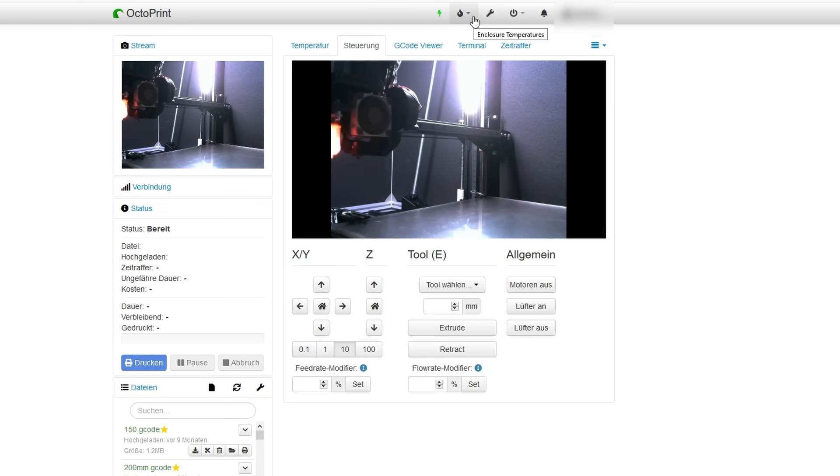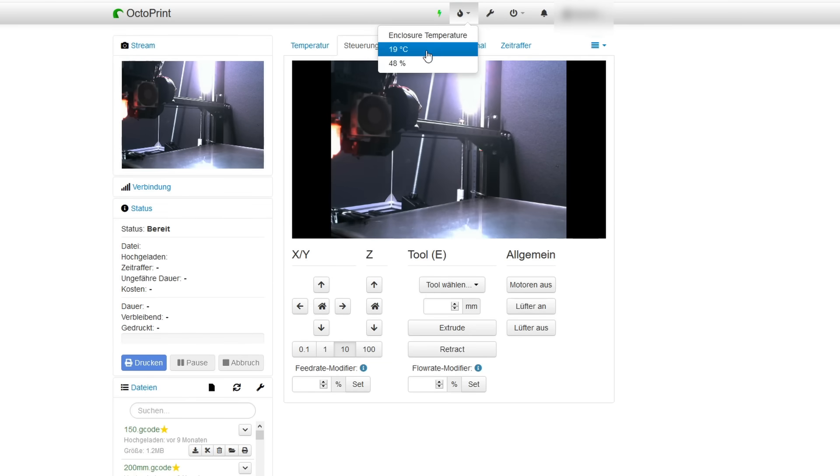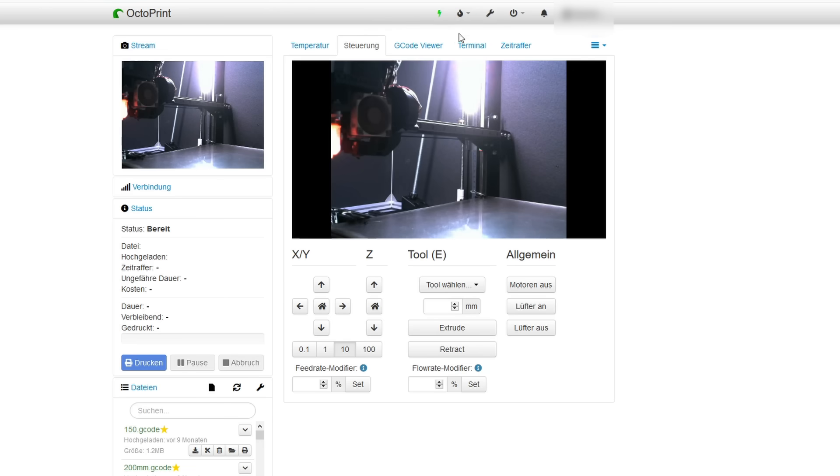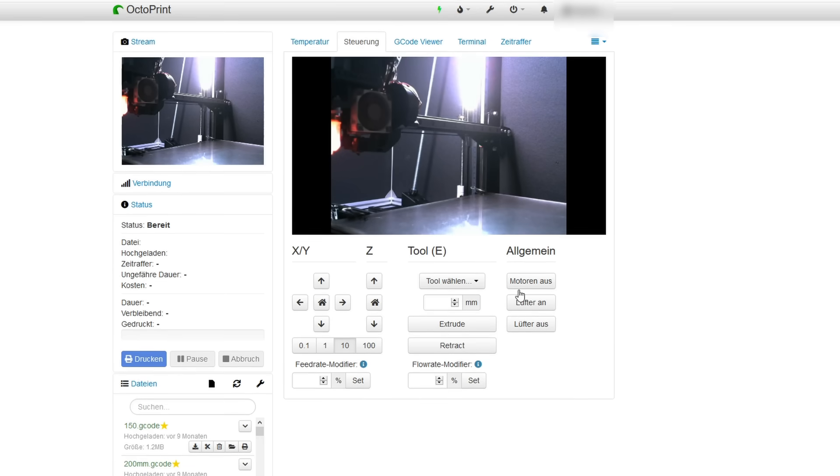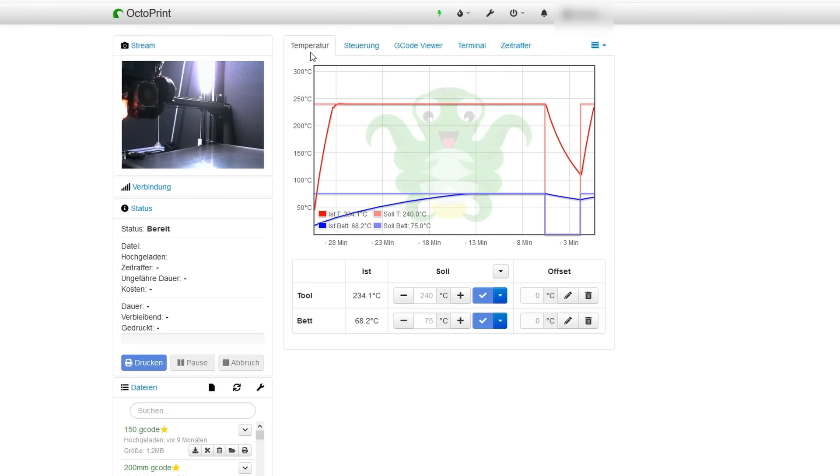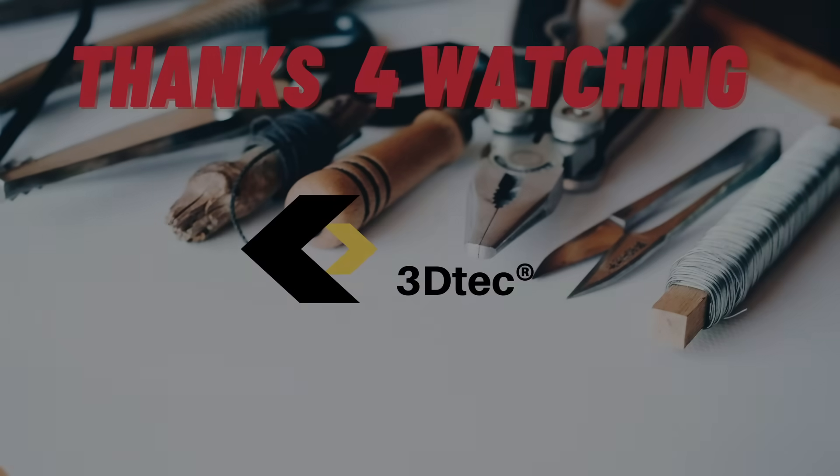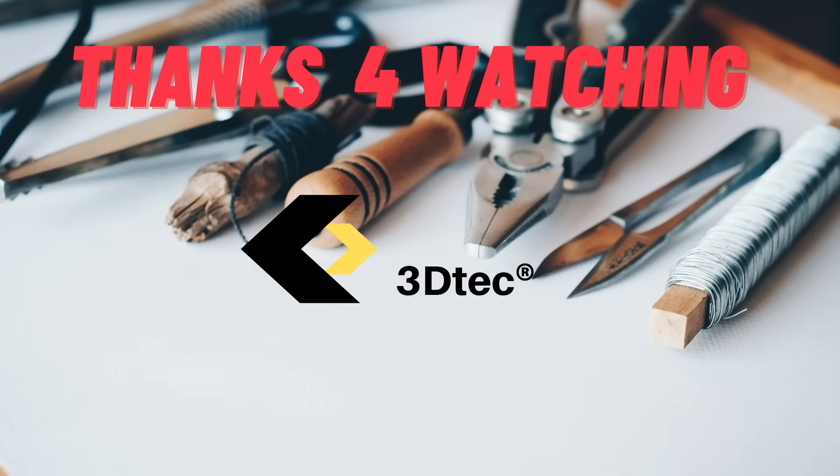In Octoprint you can see the data from the DHT11 sensor on this button. I think it's also nice to track and monitor this data. So, I think that were the important facts about my enclosure.